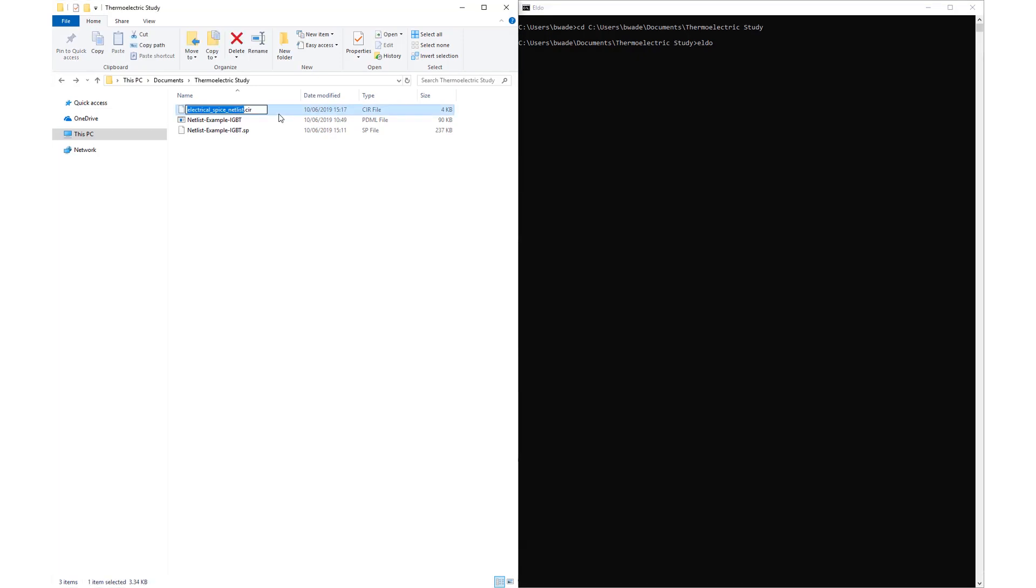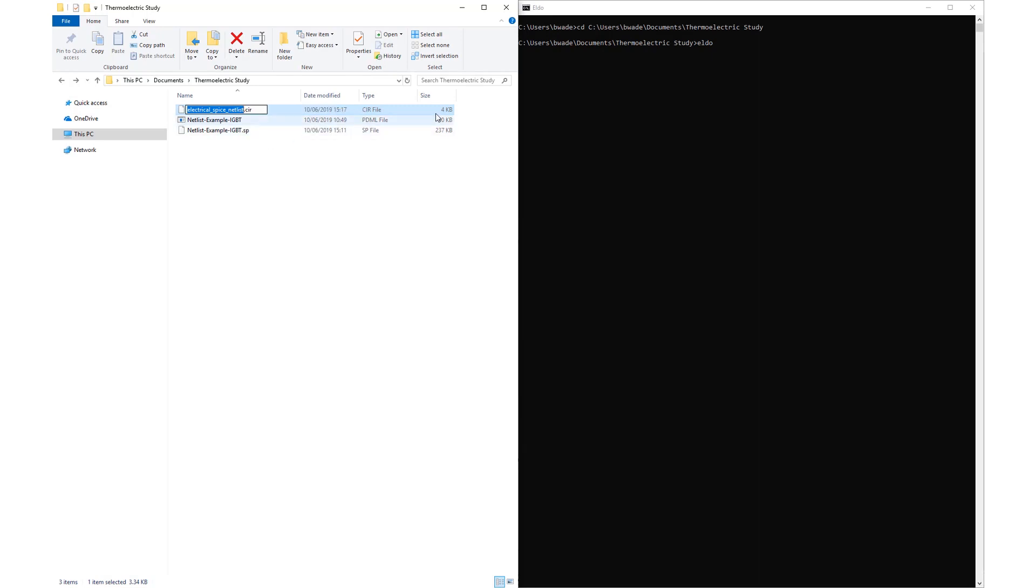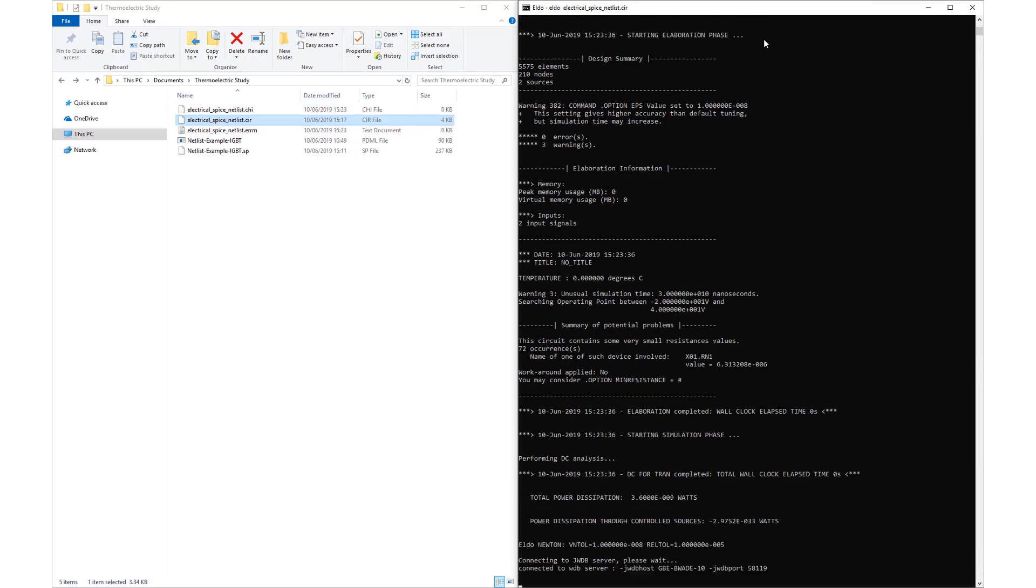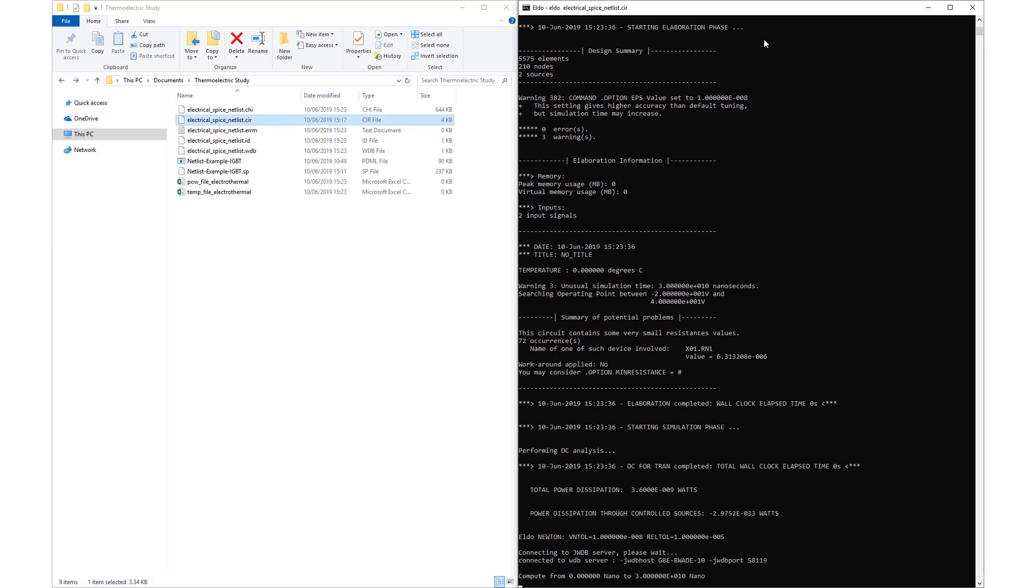In ELDO, navigate to the folder containing the .cir and .sp files. To begin the simulation, use the command ELDO, followed by the name of the electrical.cir file, including the extension. The calculation will take a few seconds and the results are written to disk.